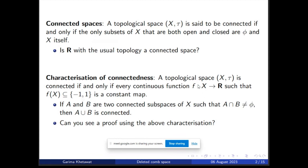As an important application of this characterization, we can look at the following property: if A and B are two connected subspaces of the space X such that their intersection is non-empty, then their union will also be connected. A short proof can be seen using this characterization and it really makes it easy to prove this.